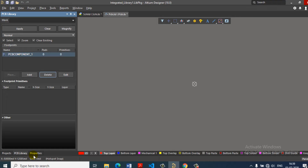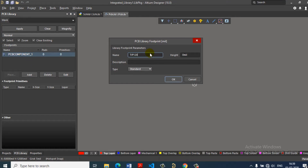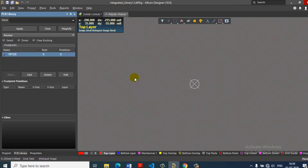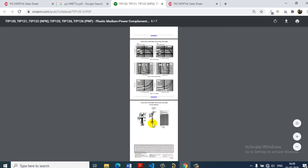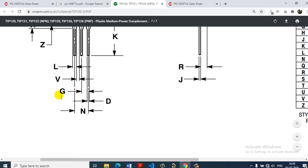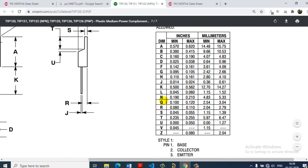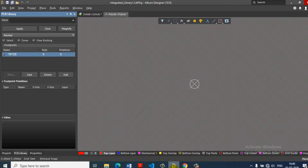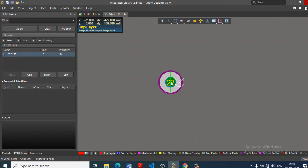In the PCB library, click the library. First, save it as TIP120. So one component, 3 pins: Base, Collector, Emitter. First, check the pin-to-pin dimensions from the datasheet. The pin-to-pin distance is approximately 0.1 inches, which is 2.54 mm or 100 mils. Almost all through-hole components use 0.1 inches pin-to-pin spacing. Go to Place, then arrange the background.